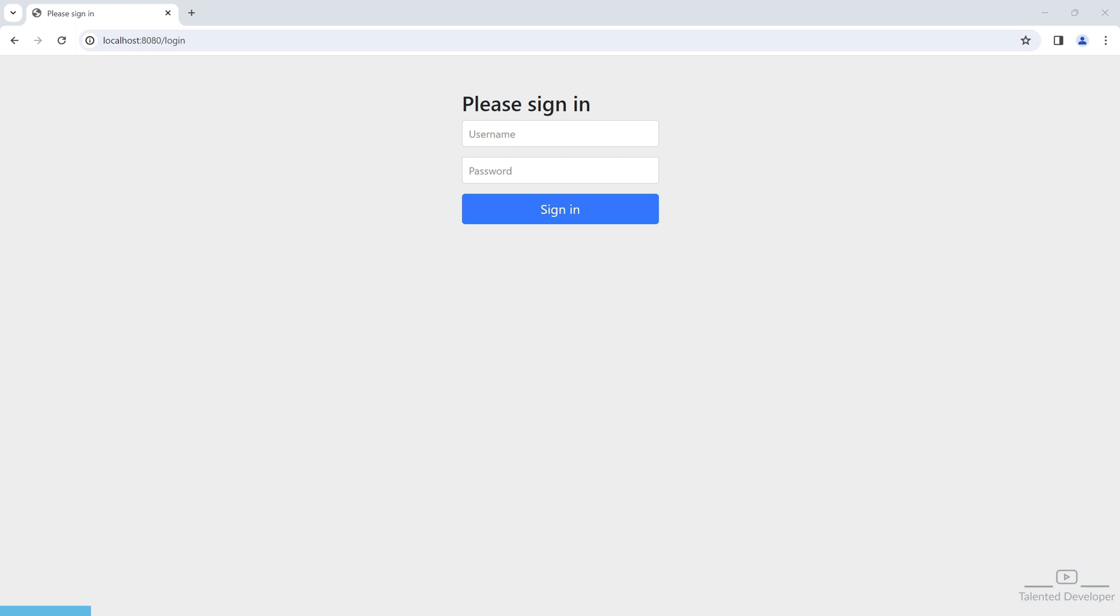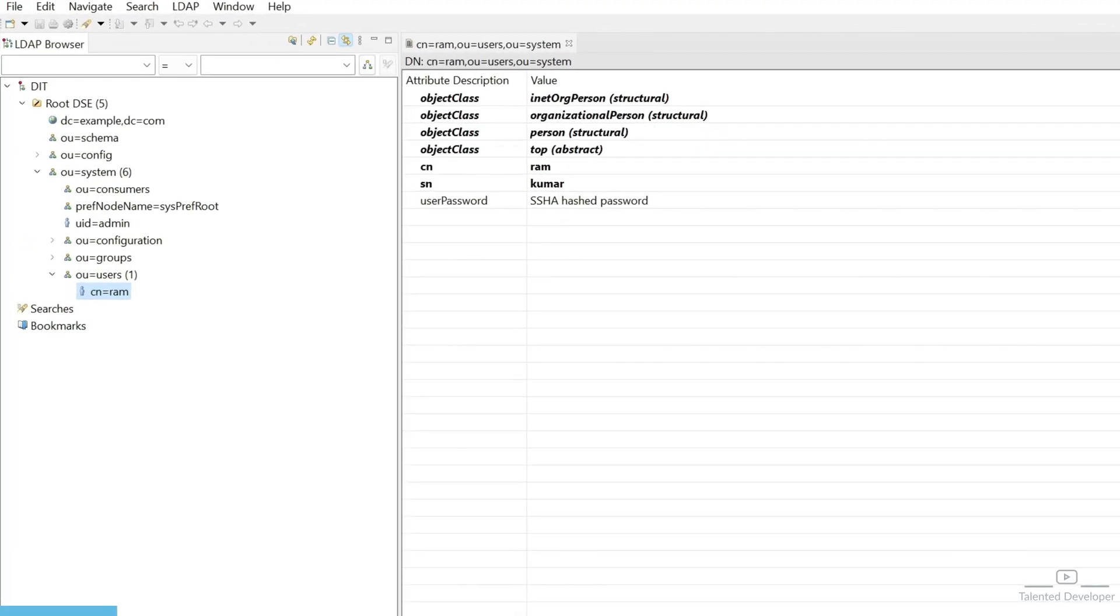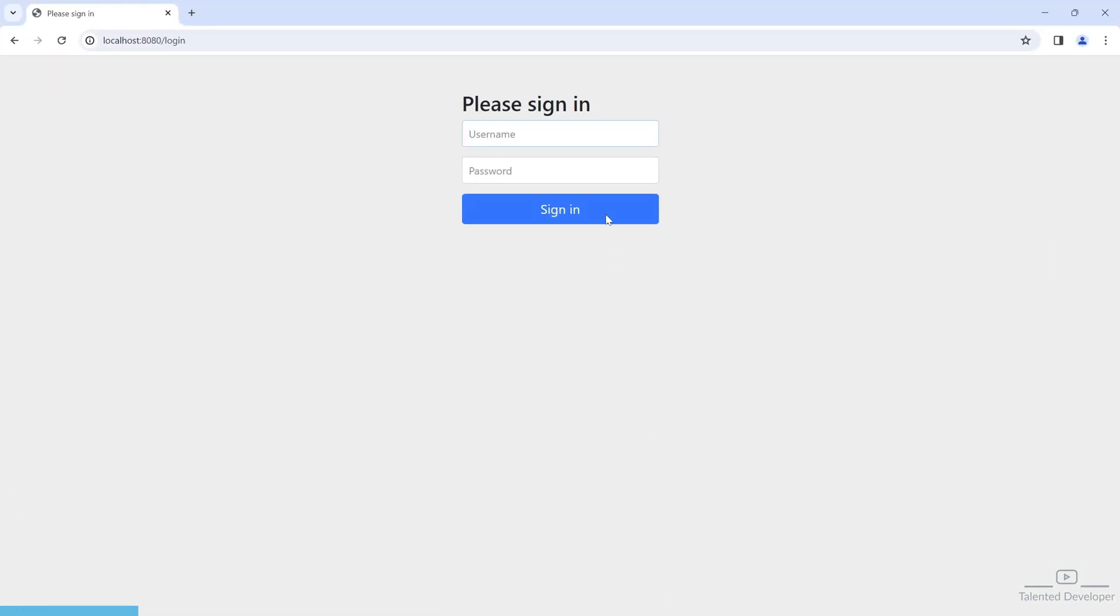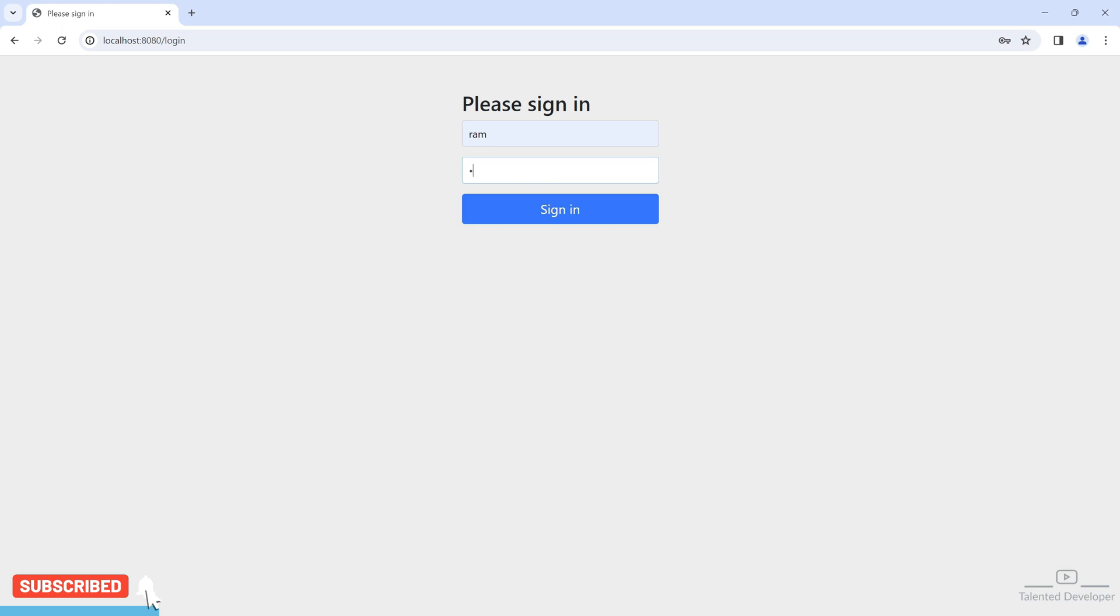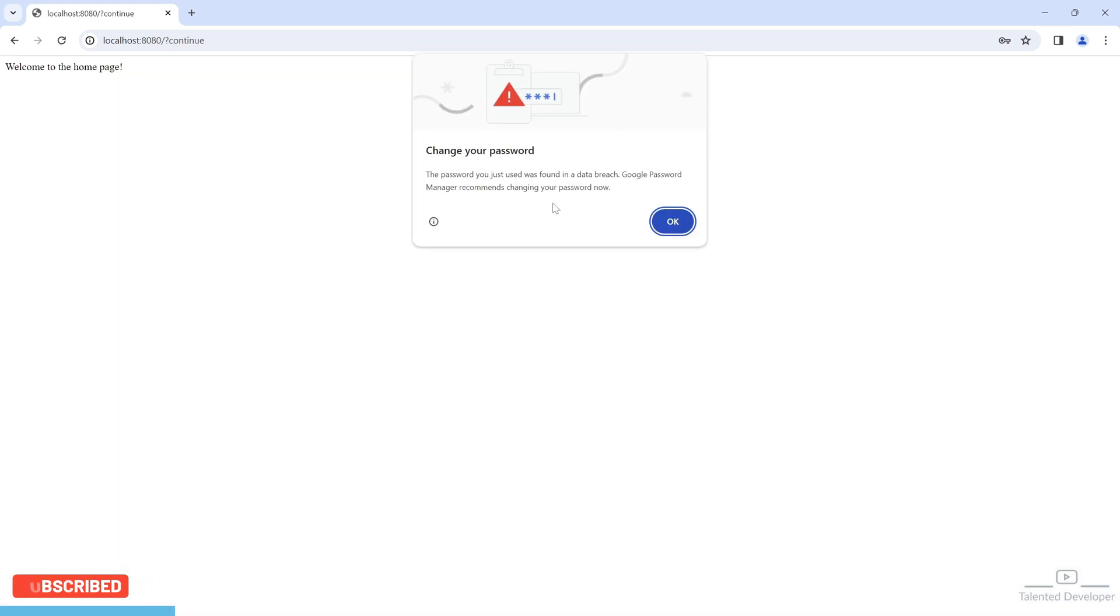With the help of last video we learned how to create the LDAP authentication. You can see I am having a user in our LDAP server and the user CN is here ram. Now what we can do, just come here and try to put the CN and our password was 123456. You can see it is working fine.